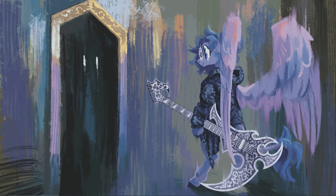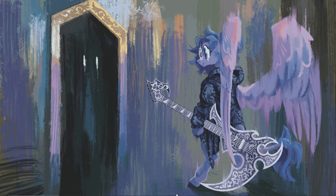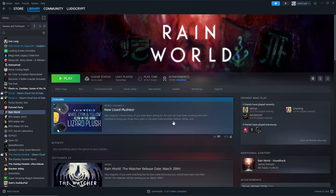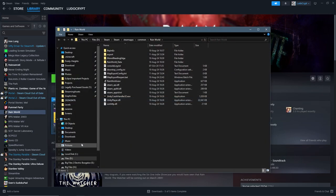Okay, to get started we are first going to want to find our Rain World folder. If you don't already know how to do that, you can open up Steam, find Rain World, right click on it, go to Manage, and then browse local files. It should open up your Rain World folder.